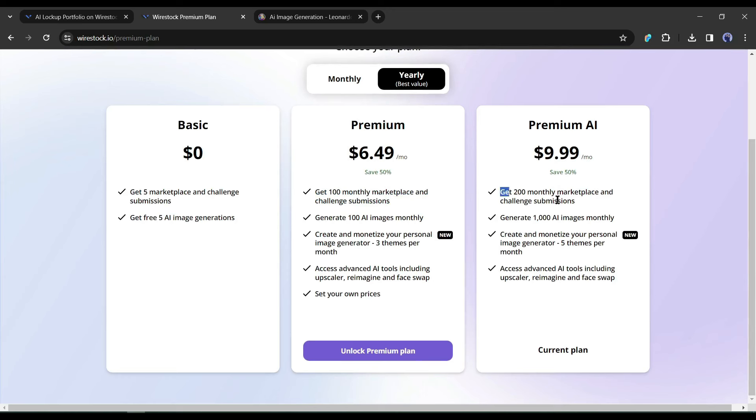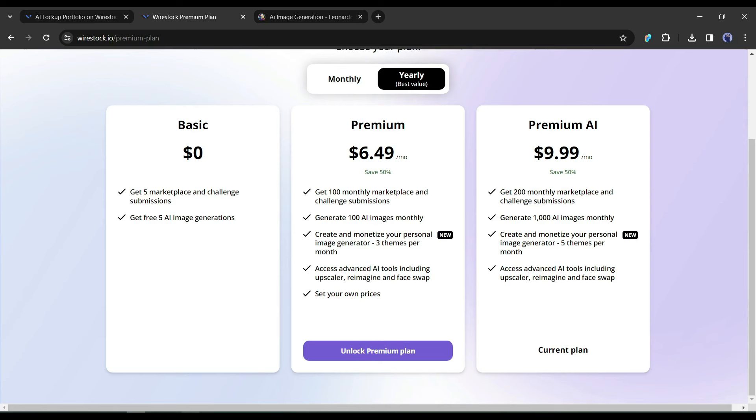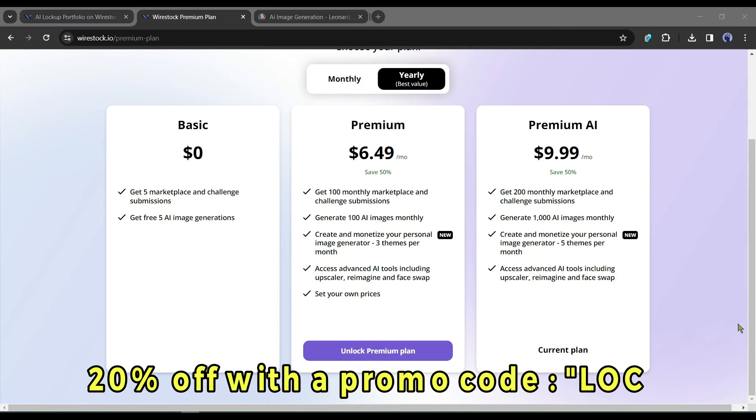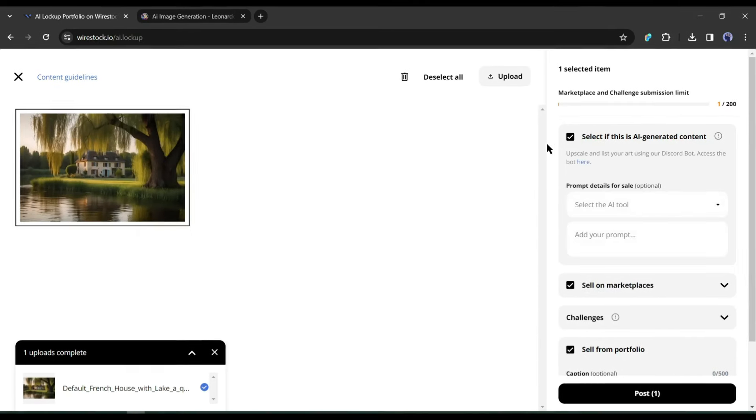In the premium package, you can submit 100 images on marketplaces with unlimited image upscales and the ability to download files with metadata. You have to pay just $6.49 per month. But in the premium AI package, you will be able to submit 200 images on the marketplace, including 1000 monthly AI generations, unlimited upscales, reimagine, and image mixer features. And you have to pay less than $9.90 per month. That's a reasonable price and value for money. You can enjoy a 20% discount by using our coupon code, BLOCKUP.